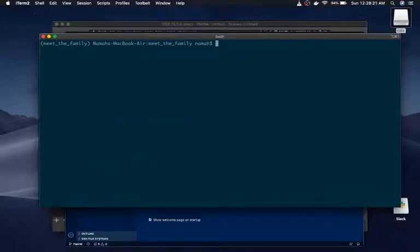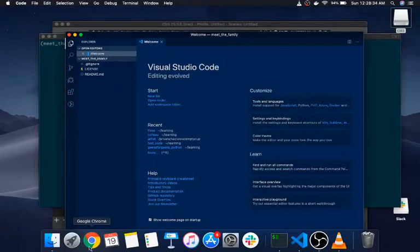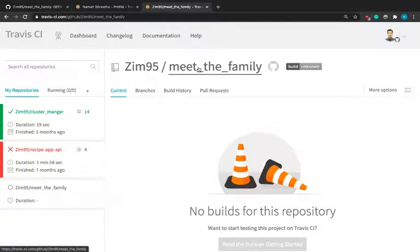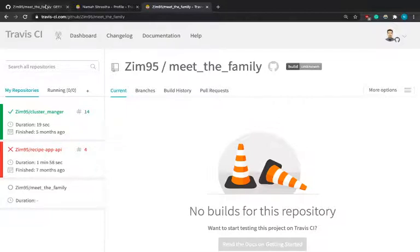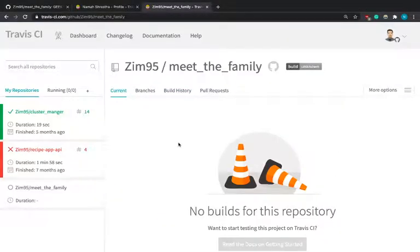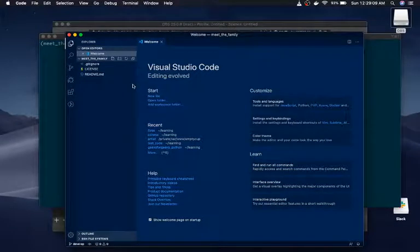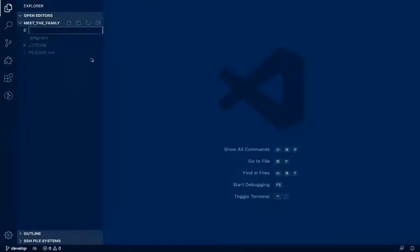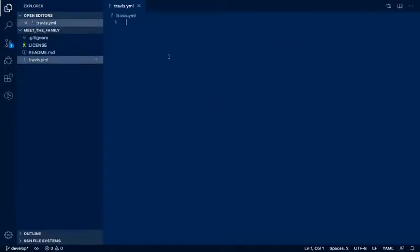The first thing I want to do is create a Travis YAML file. Since 'meet-the-family' is now linked to Travis, this file will give Travis CI the instructions to build. Whenever we push to our GitHub repository, Travis will automatically detect the change and run all the instructions in the Travis YAML file. Let me increase the font size — the file is called '.travis.yml' because that is what Travis looks for in your repository.